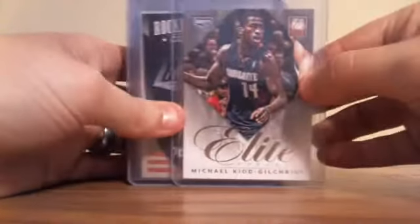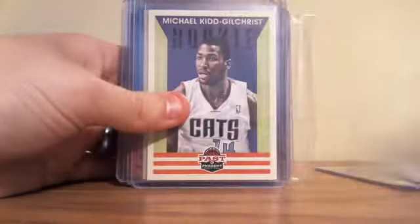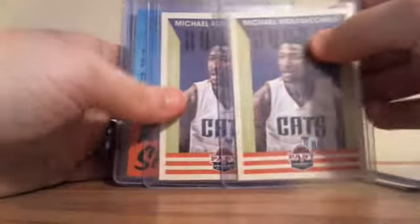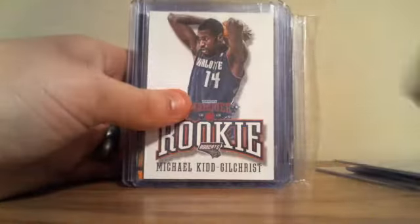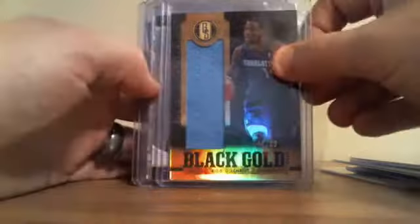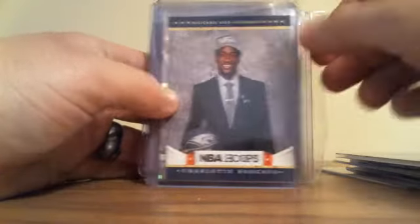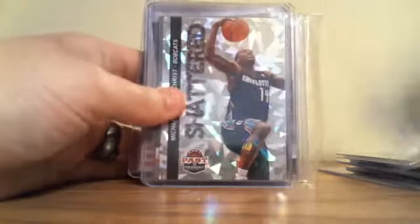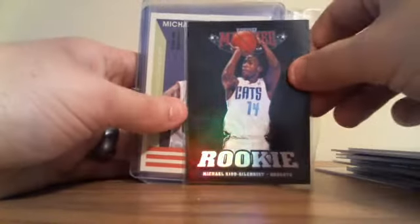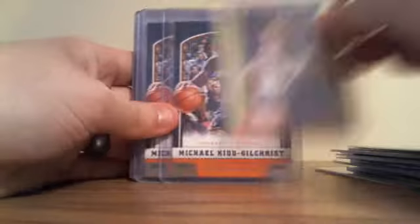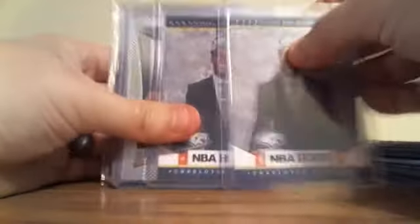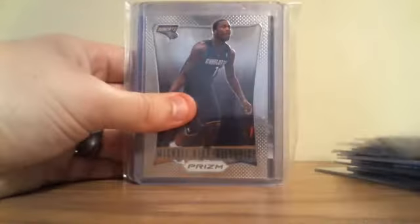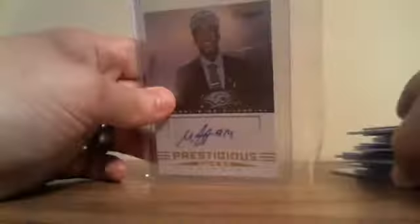I got the Elite rookie, the Contenders die cut rookie, two Past and Present rookies, Rise and Shine insert, Marquee Leather rookie, Gold Standard Black Gold rookie jersey out of 99, Hoops rookie, Shattered rookie, Panini base rookie, Marquee rookie, Past and Present, two Paninis, two Hoops, Prizm rookie, two Rated rookies from Prestige Starting Five, and my only auto of him from Prestige is the Prestigious Picks.